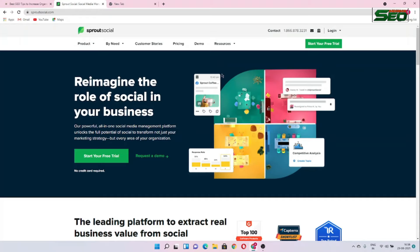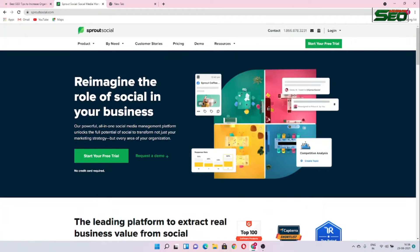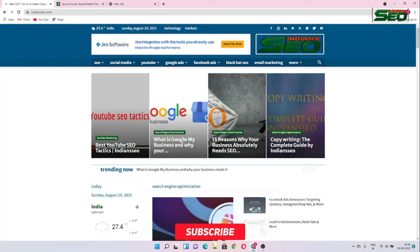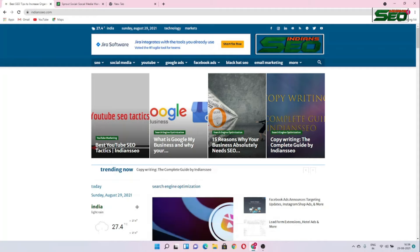Step one: pick a name for your website. I already took mine — my domain name is indiancelsia.com. You can take whatever name you want, but the condition is that the name should be available. Step two: get hosting and domain. Hosting is the place where your website files will be stored, and domain is the name of your website.